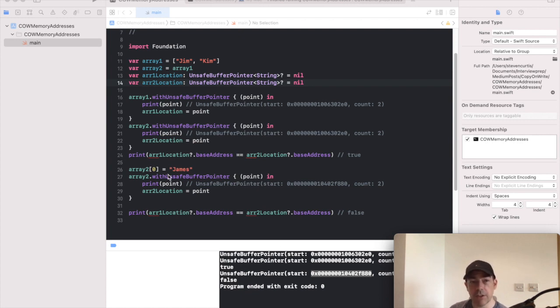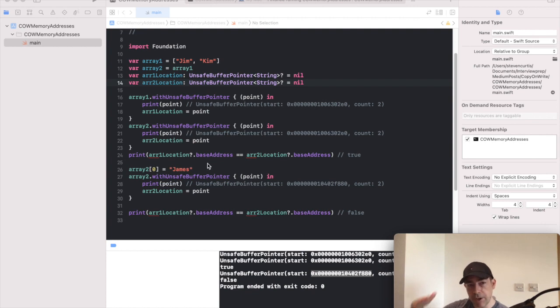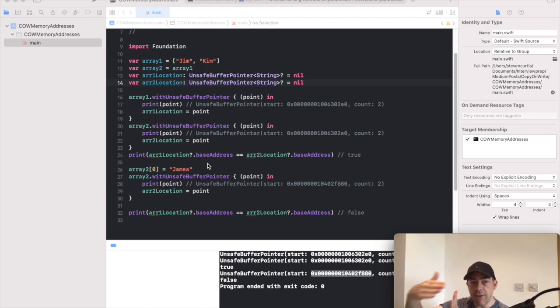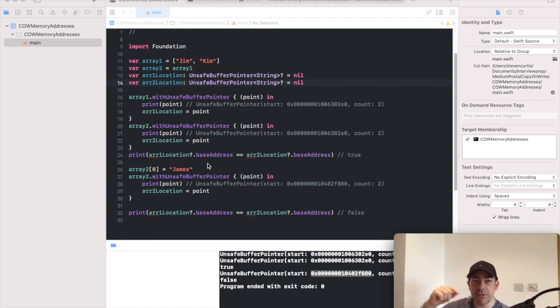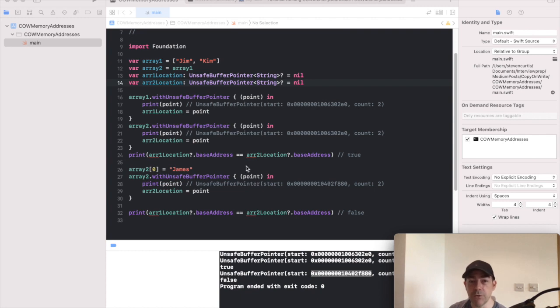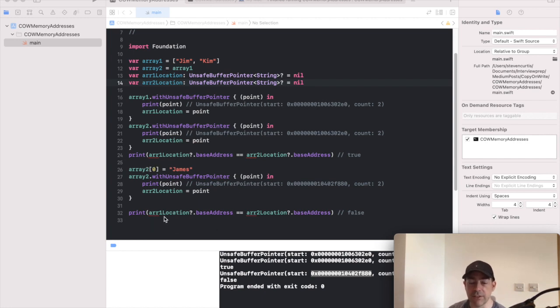So if I make a change to array two, because they're pointing to the same memory location, then in theory you change both of them. But Swift doesn't do that, as you know. So what happens is, Swift uses copy on write. We're going to make a write so array two suddenly has a different address location. So it's not pointing to the same location as soon as we make this change, and this would be false.